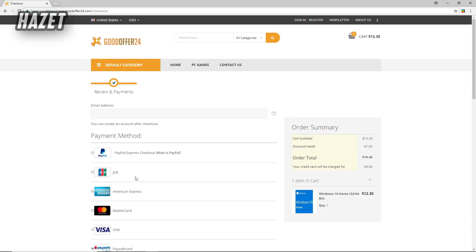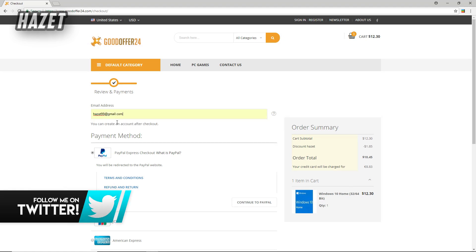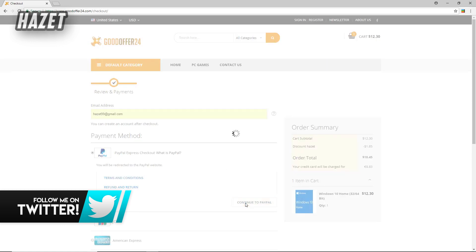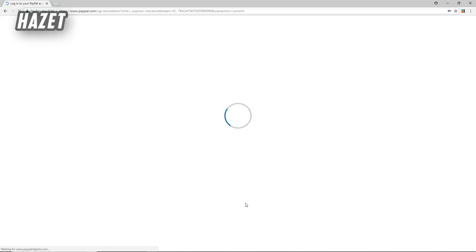Now select any payment method you want to pay with. I'm just going to select PayPal. Also don't forget to put your email address here because this is the email address where you'll receive your Windows 10 key. Now after that's done, click on continue with PayPal. Now let me just complete my payment and I'll be back.